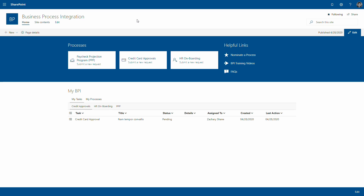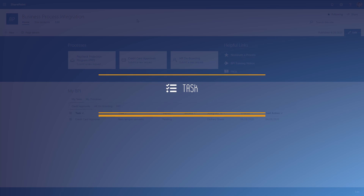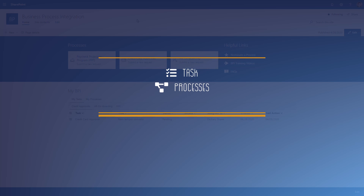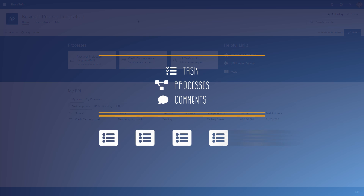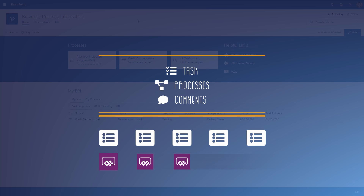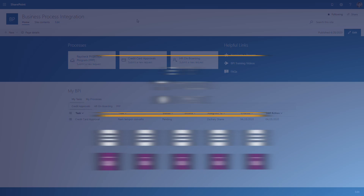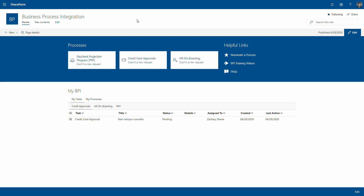This power-up was built off an existing framework we established at the client called BPI — a SharePoint site that has common tasks, processes, and comment lists, as well as individual process lists and unique Power Apps for each one. I'm going to start with BPI and then jump into the app.